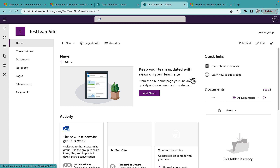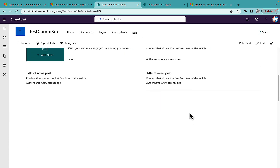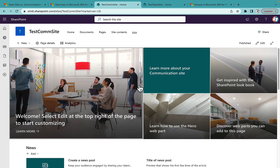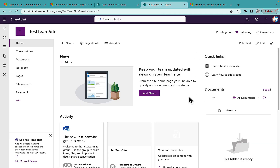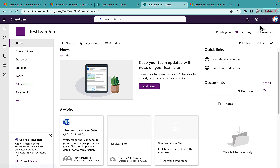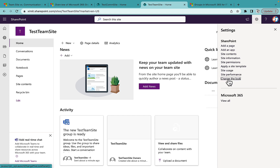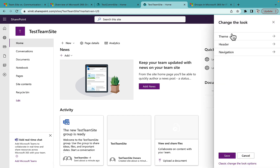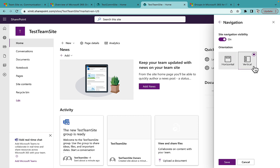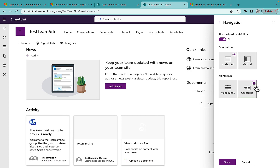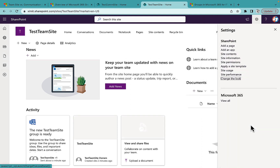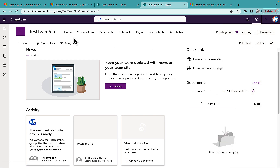Now we can see the major visual difference: the Communication Site has a predefined template look, while the Team Site has a left navigation by default. If I go to my Team Site and choose Change the Look, then Navigation, I can see it's currently set to Vertical. I can convert it to Horizontal, and it will appear the same as the Communication Site — so both can now have top navigation.